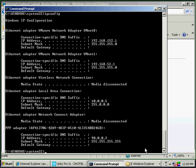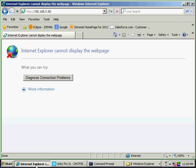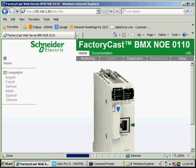So now if I run an IP config, my address changed to 192.168.3.12, which is an IP address in the same subnet as the PLC. So now if I refresh, I'm on the website of the Ethernet module of the M340.